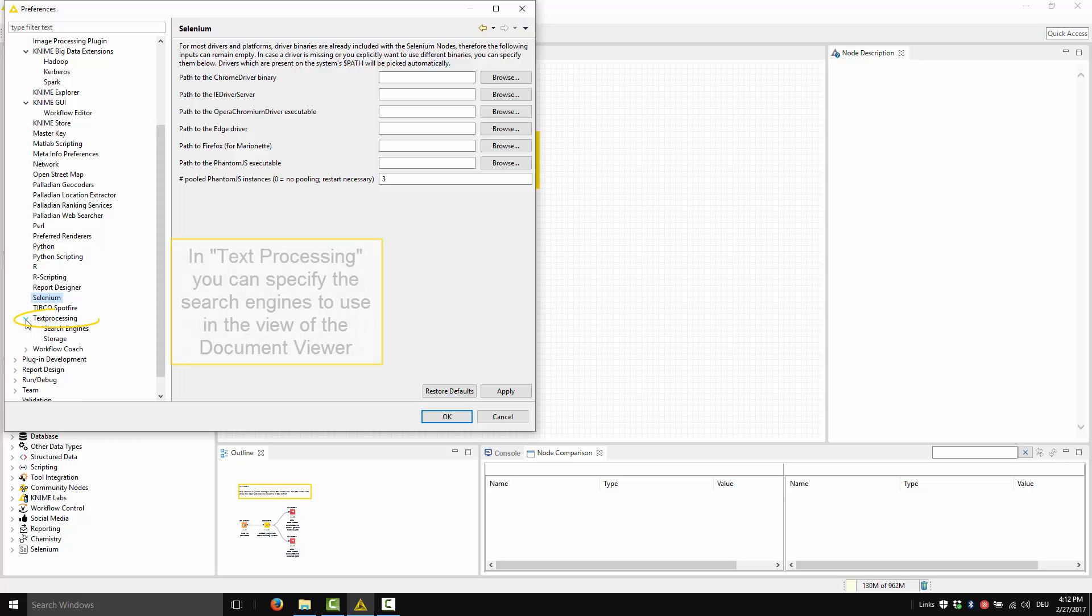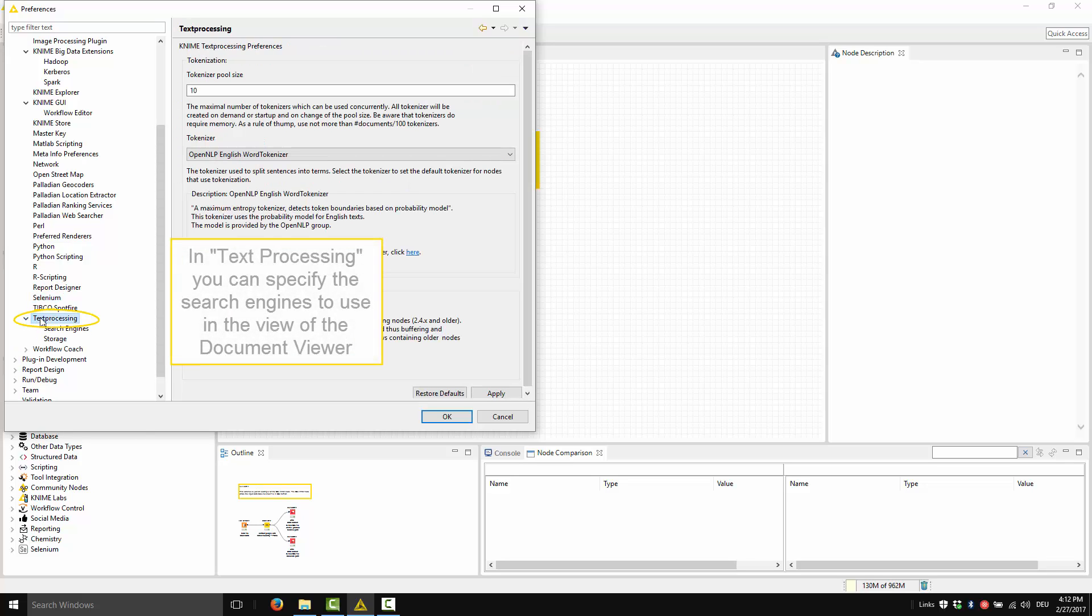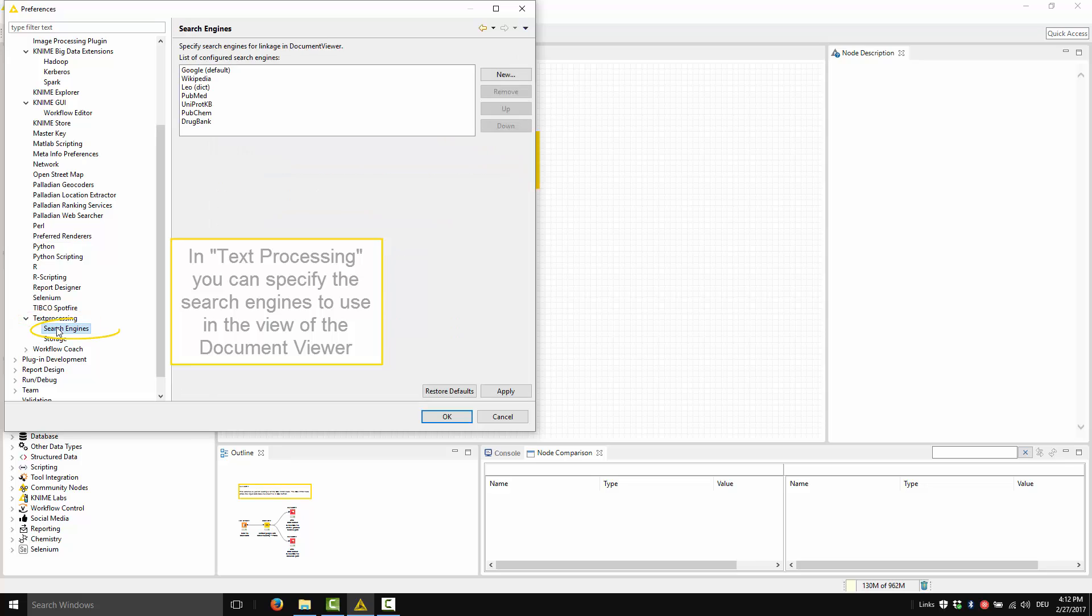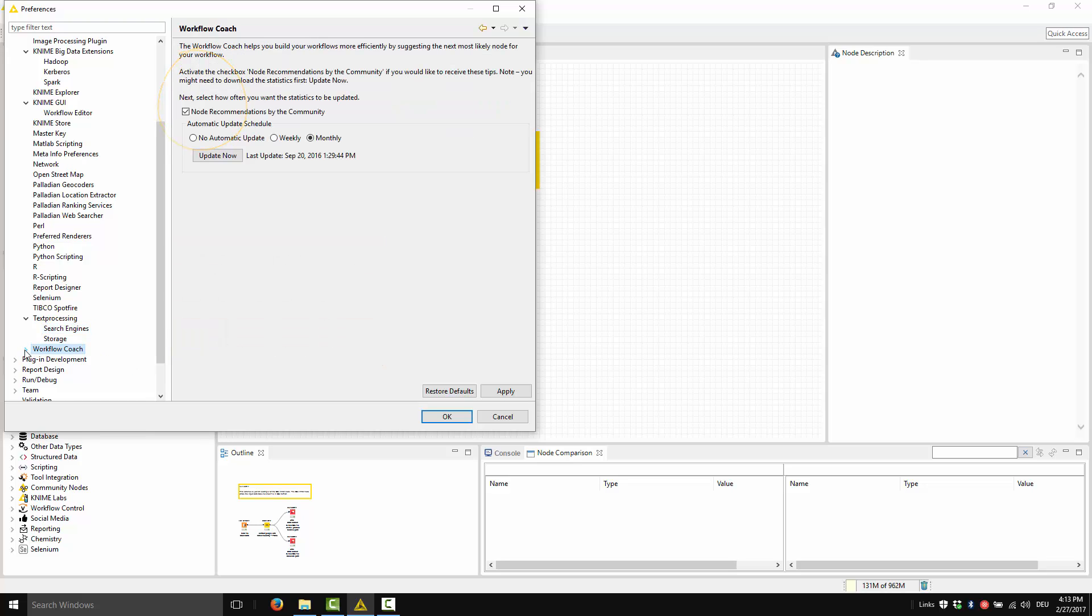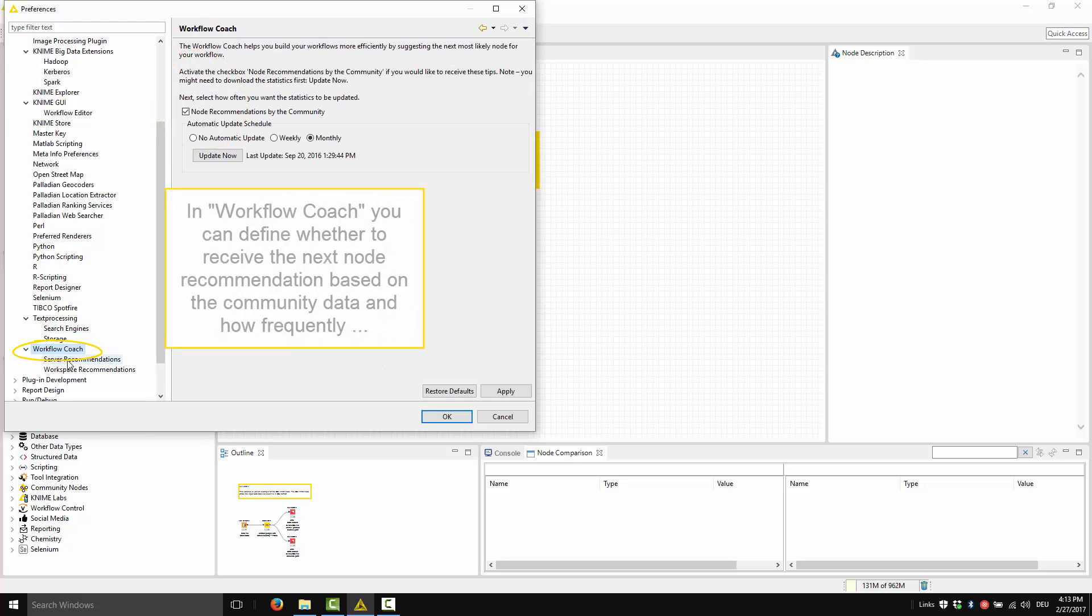In Text Processing, you can specify the search engines to use for the links in the view produced by the KNIME Viewer node. Finally, in Workflow Coach, you can define whether you want to receive the next node recommendation based on the community data and how frequently.